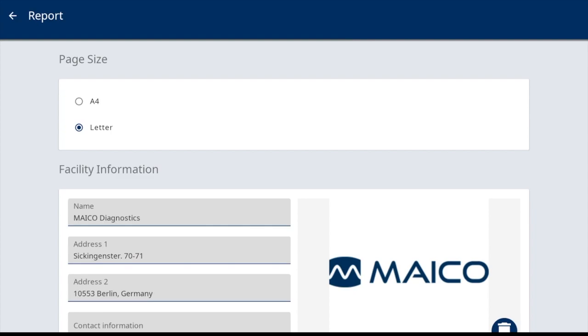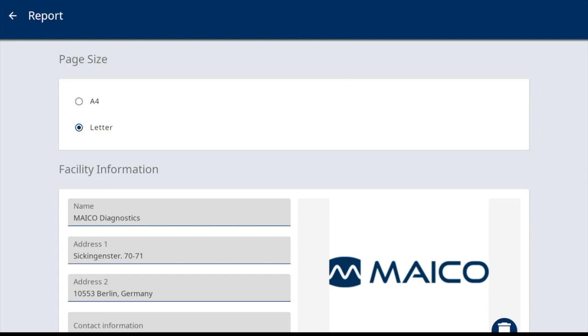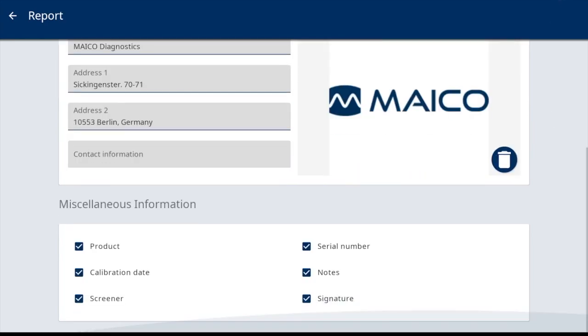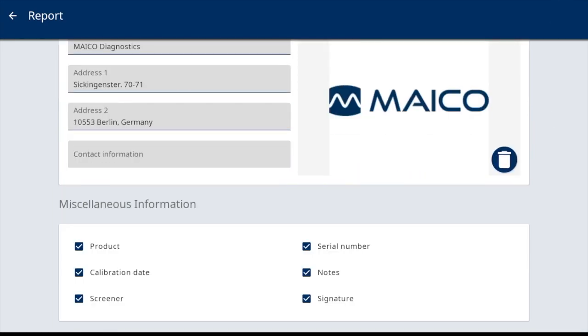Other report settings for review include page size. This is to make the selection according to your default paper size. And miscellaneous information. This list includes optional information that will be displayed on the PDF reports. The selections are defaulted on, but for any information item you do not want to have printed, deselect.